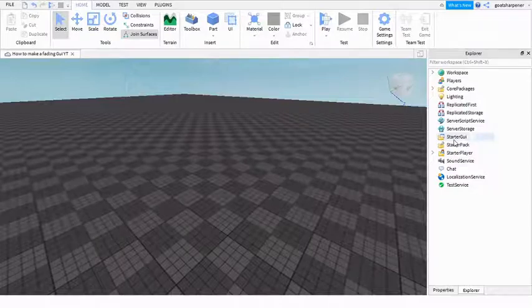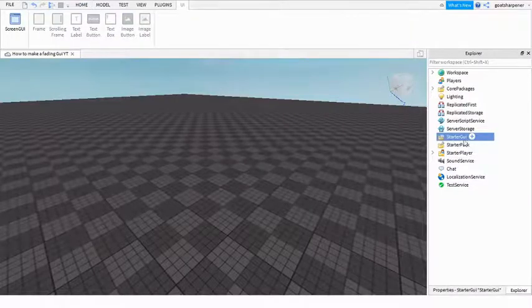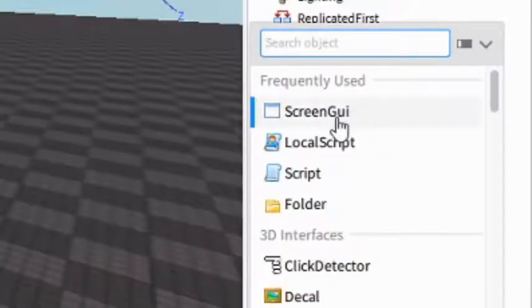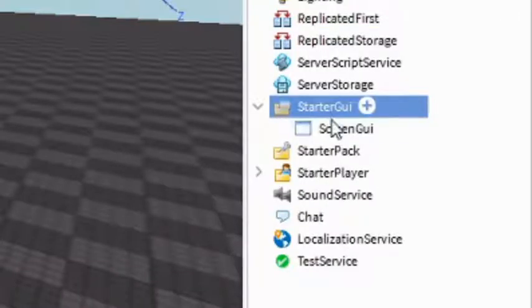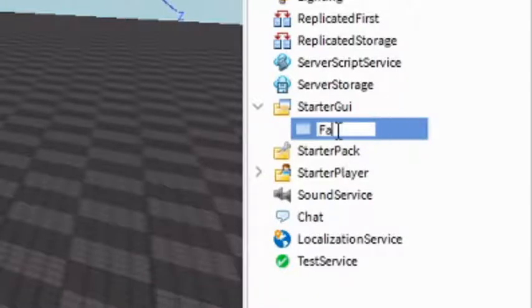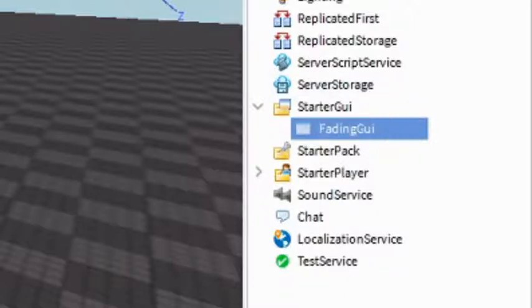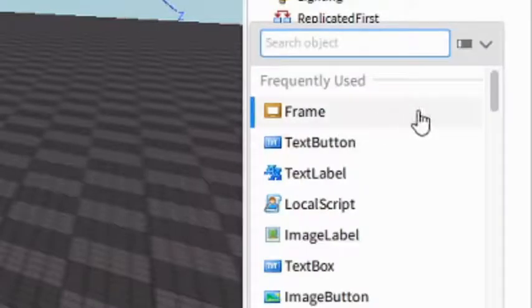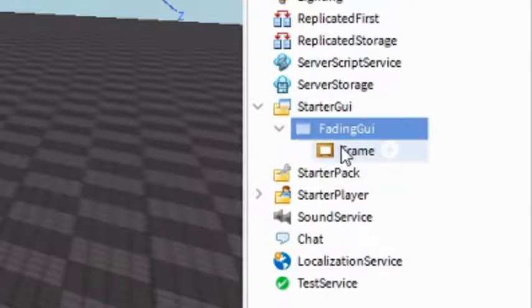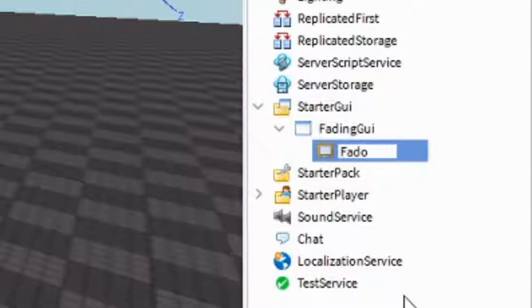First we need to make the GUI. Go into Starter GUI, click the plus, and then Screen GUI. Under the Screen GUI you can name this to Fading GUI, just like that. Then press the plus on the Fading GUI and add in a Frame. Name this frame to Fading Frame.